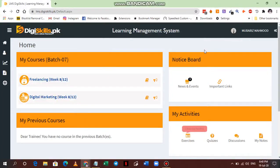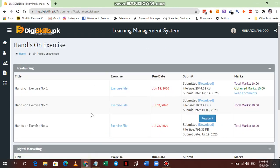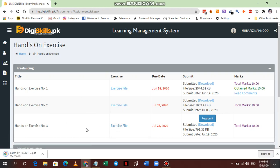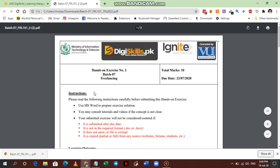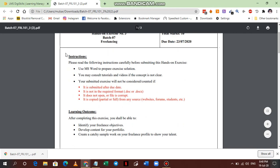Hello guys, we're back with another video for the DigiSkills Exercise Number Three for the Freelancing course. For Exercise Number Three, you first have to download the exercise file. I previously submitted this file without making a video, so I'll do it again because the video had some problems and didn't save. I need to do it again, sorry guys, but I'm still doing it for you. We'll open this file here.